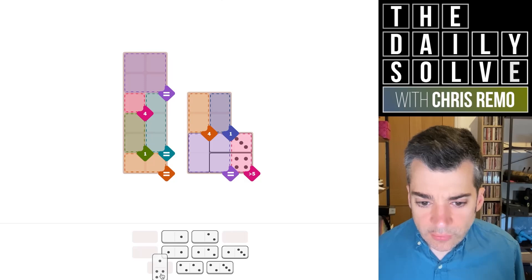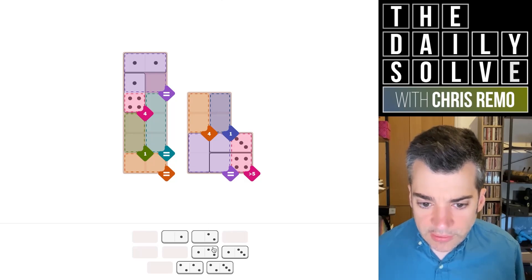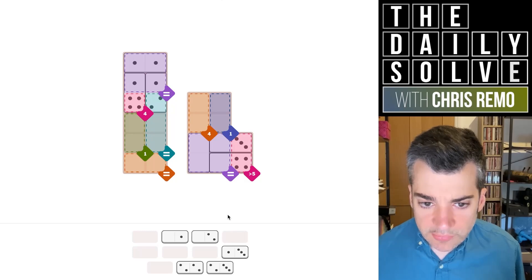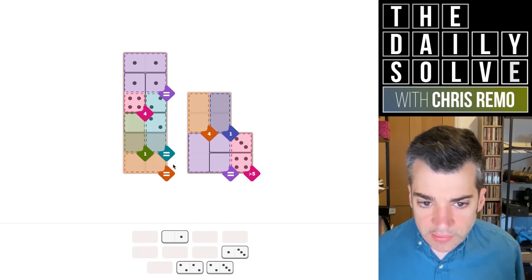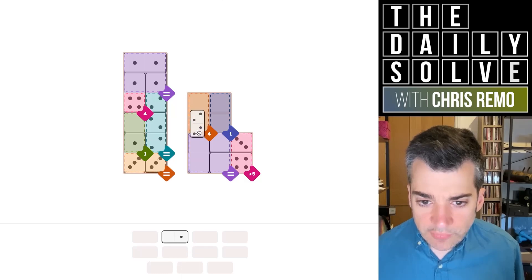So this four needs to be used. Anytime we've used the four it dictates what goes on over here — that is something I've not been considering consciously enough. Oh, this works! Oh — the four is...